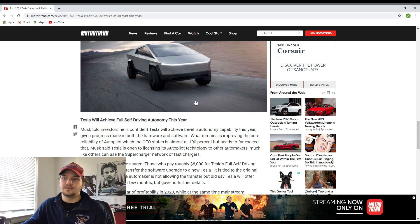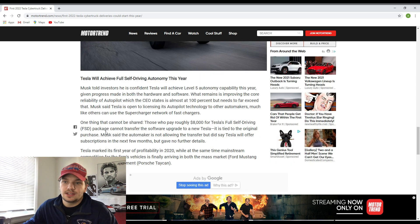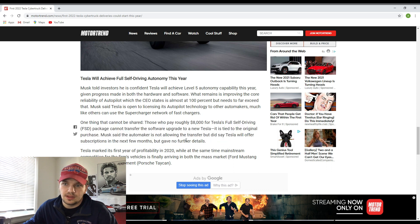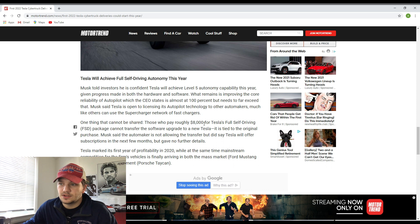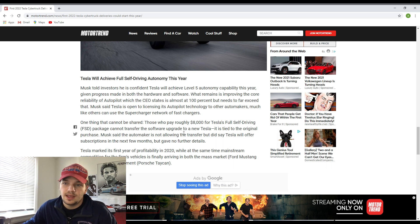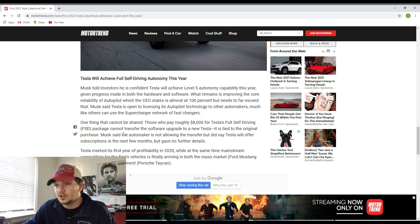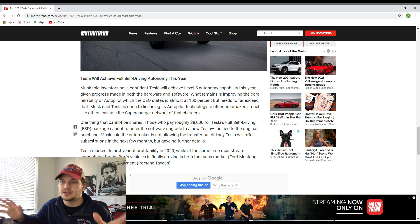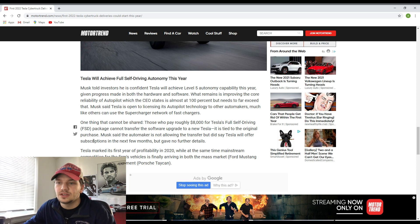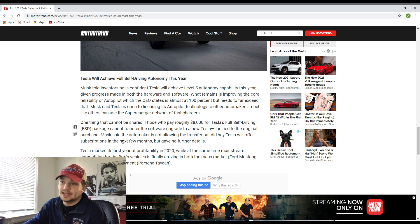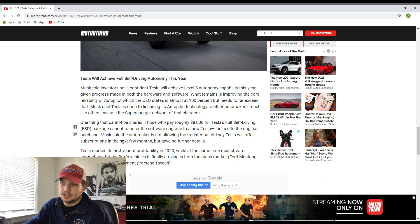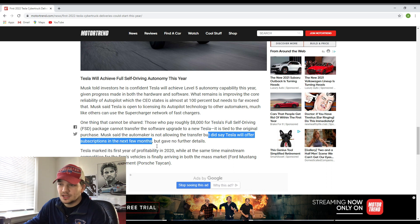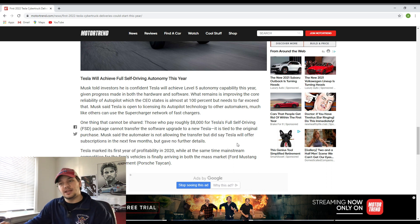This is one thing that definitely fascinates me with Teslas. I read this little piece right here that basically says one thing that cannot be shared: those who pay roughly $8,000 for Tesla's Full Self-Driving package cannot transfer the software upgrade to a new Tesla, and it is tied to the original purchase. Elon Musk did say that it's not allowing this transfer, but according to this article, Tesla will offer subscriptions in the next few months.